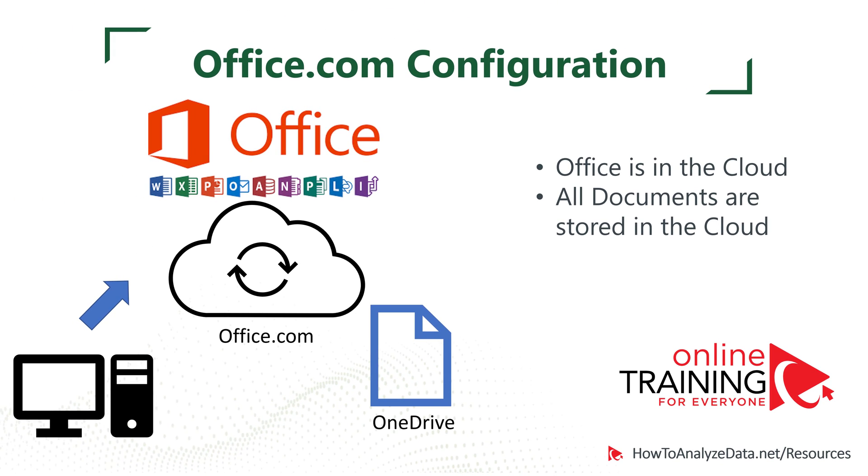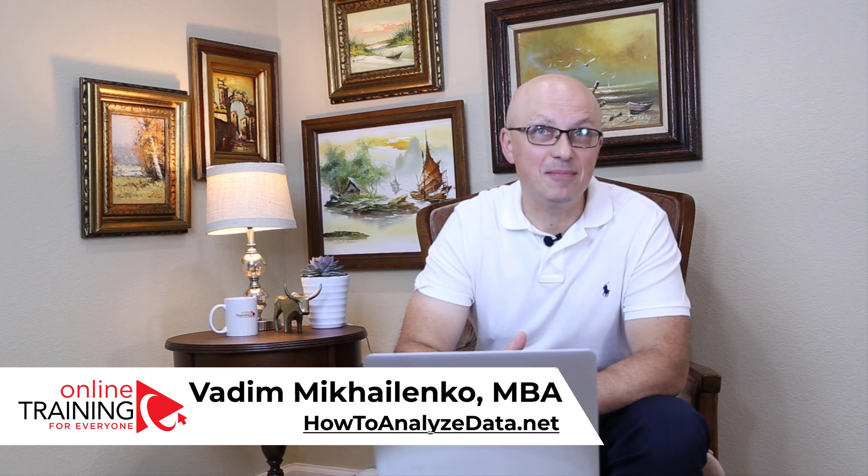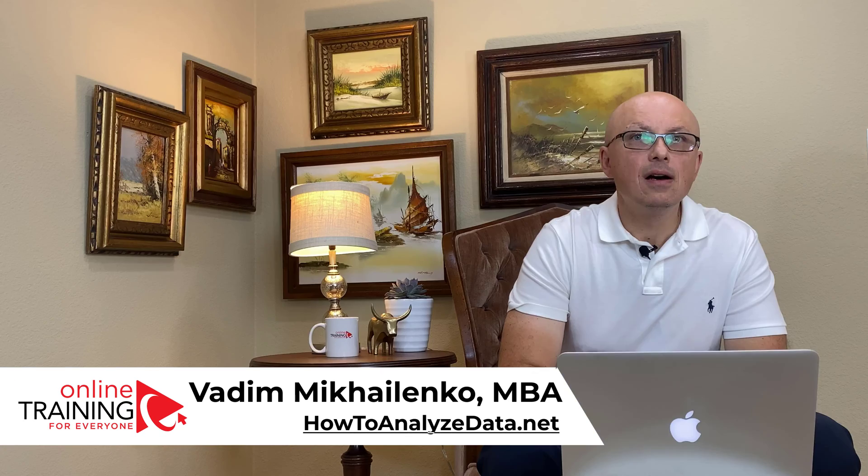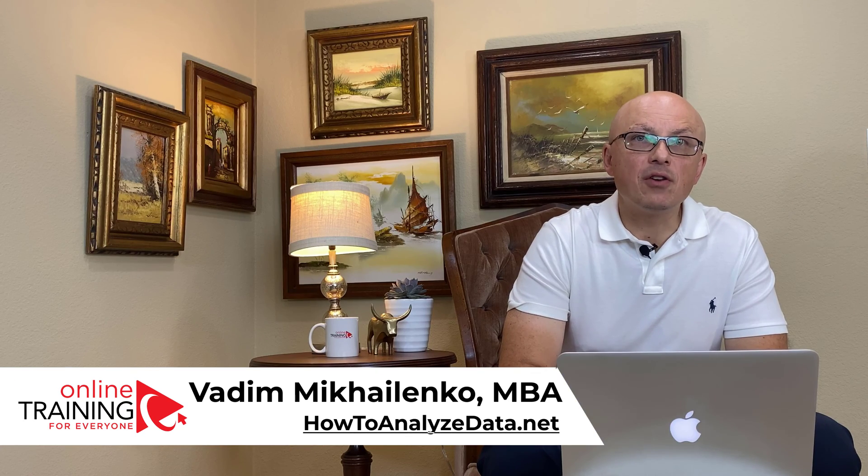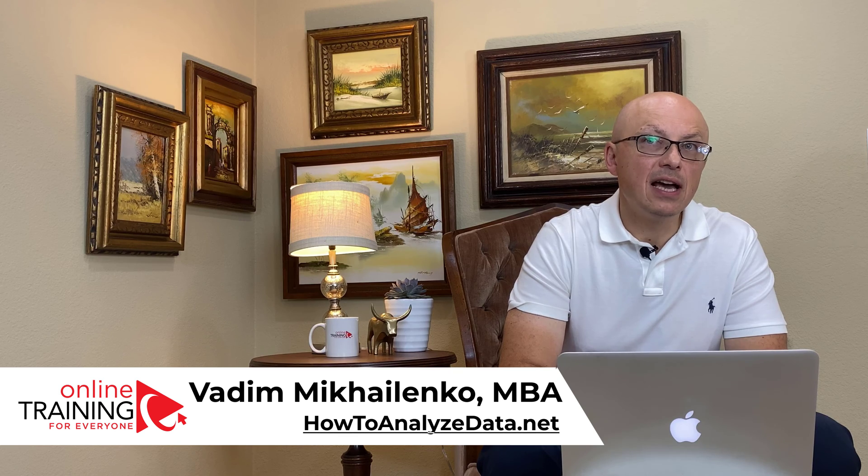Let me tell you a little bit about myself. My name is Vadim Mikhailenko, and I have an MBA and Master's degree in Computer Science. Most of my career, I worked as a consultant, helping companies implement solutions.